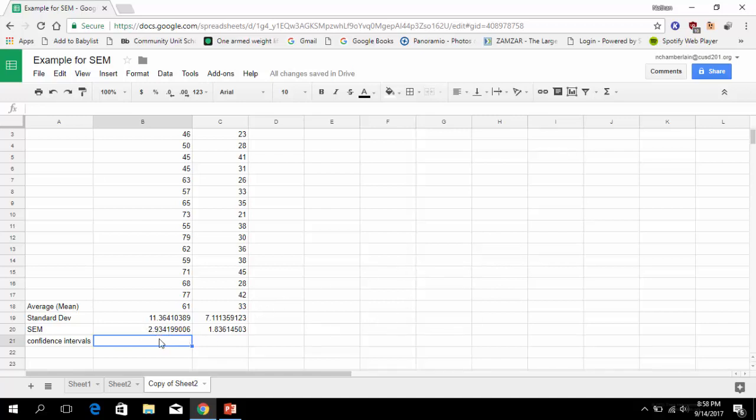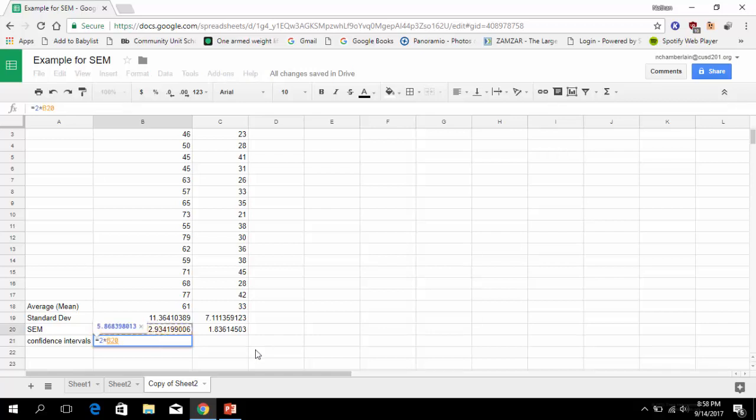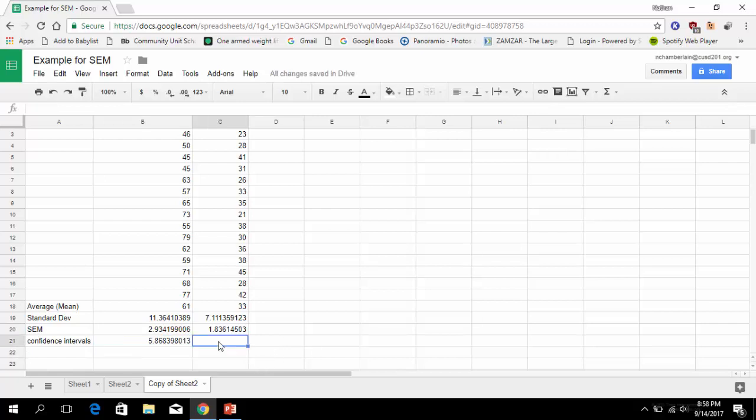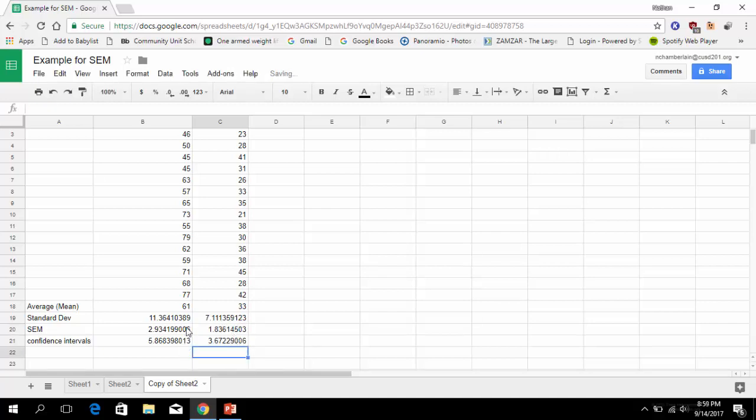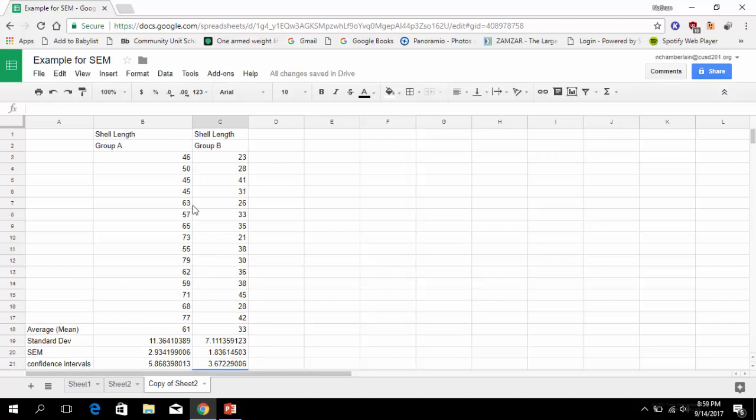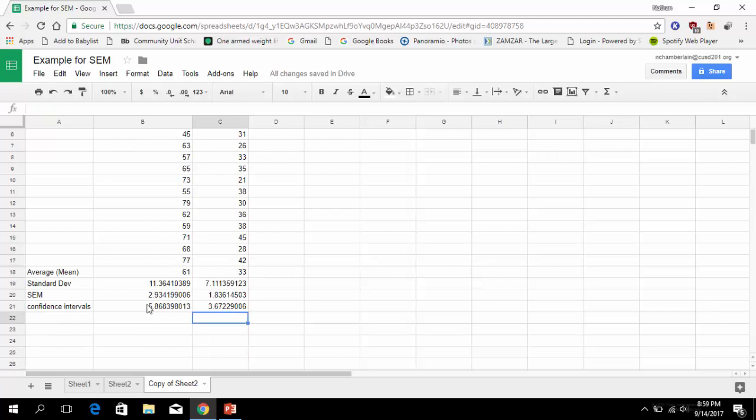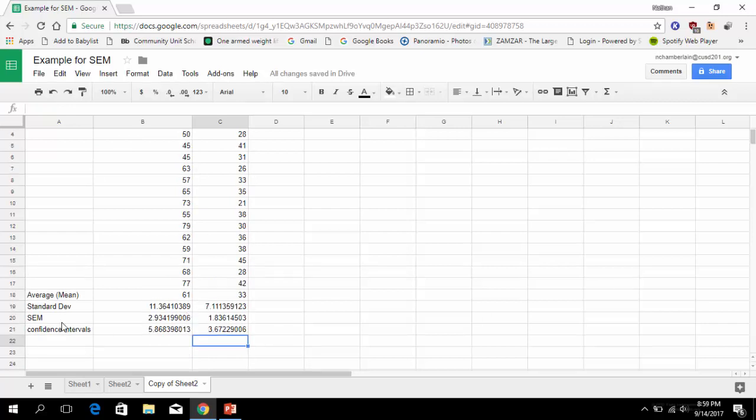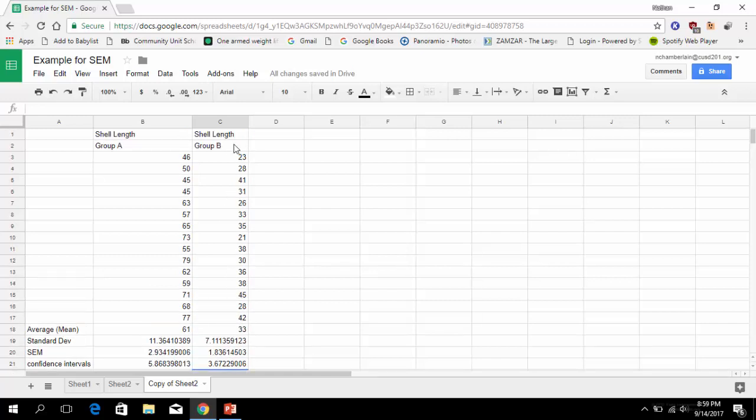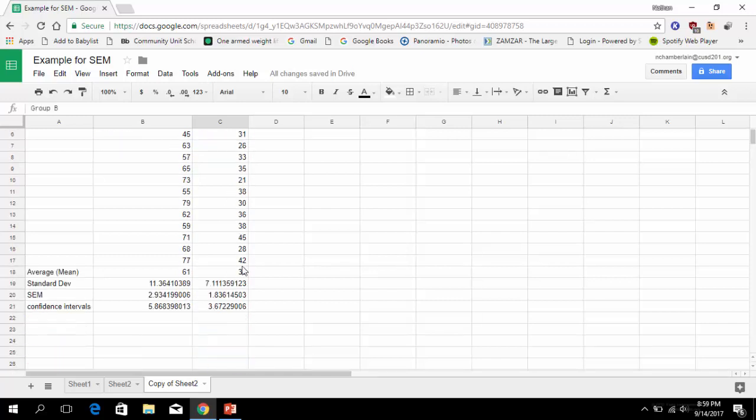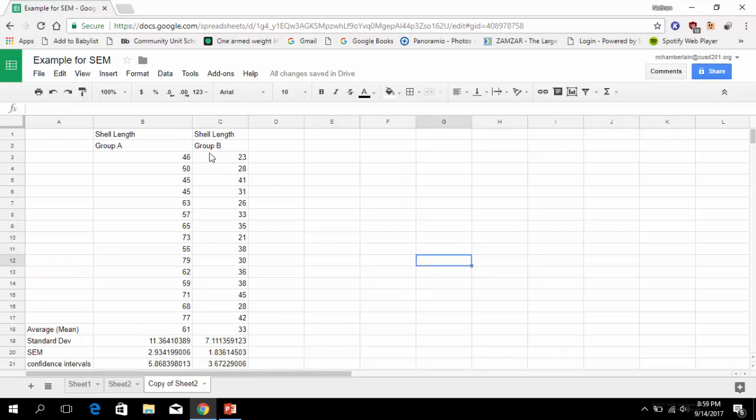We can click here and go equals standard deviation divided by SQRT for the square root of 15, so we have 15 samples. Now the final thing that we want is a simple calculation. We're going to have 95% confidence in anything two times the standard error of the mean above the mean and two times the standard error of the mean below the mean. So those are going to be our error bars that we're going to put in next. Confidence intervals equals two times - remember that shift 8 which gives us the asterisk - and then this value right up here.